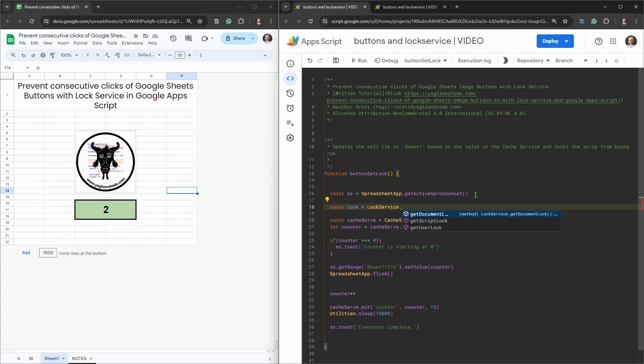The first one is the getDocumentLock. Anyone working on the same document, this is allocated to whenever they run a script inside that document, that script won't run if another concurrent user of that document is running the script. The next option here is getScriptLock. For any time this script is used, whether it's in this document or another document or independently, there will be no consecutive uses of this script if the script is currently being run.